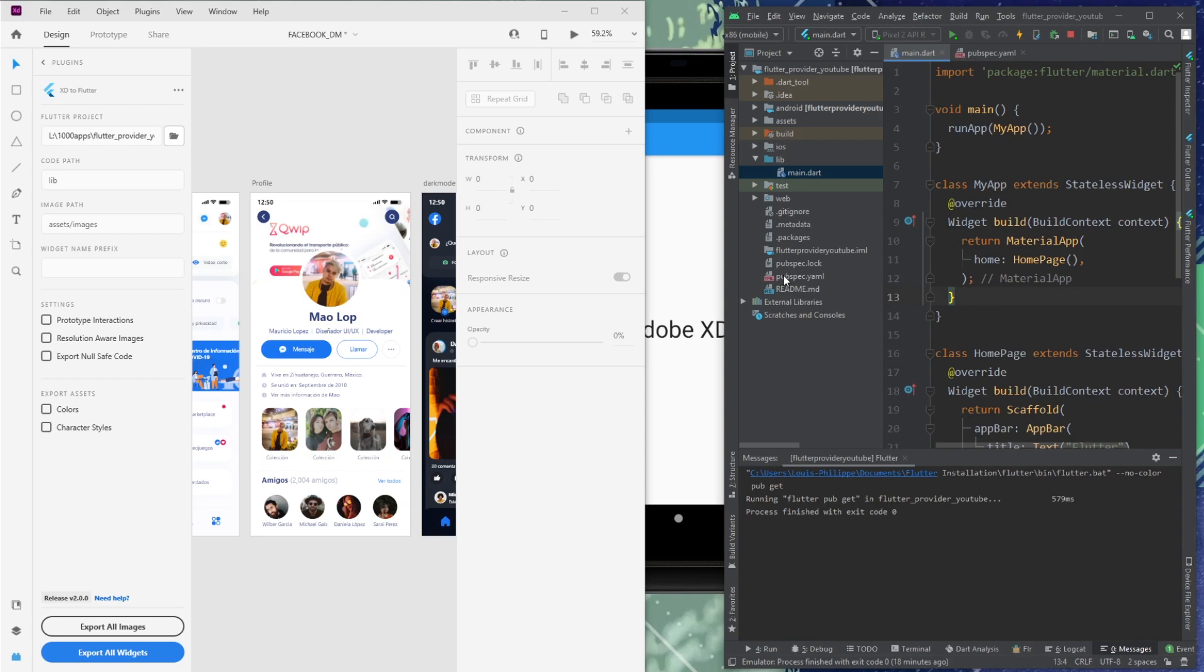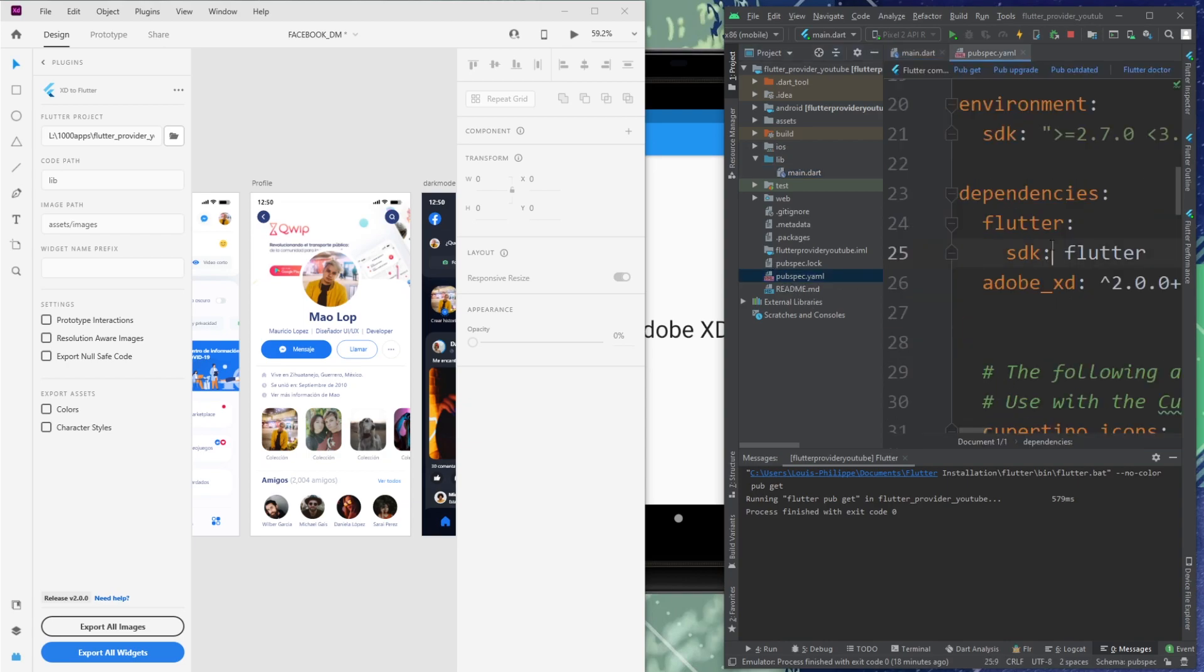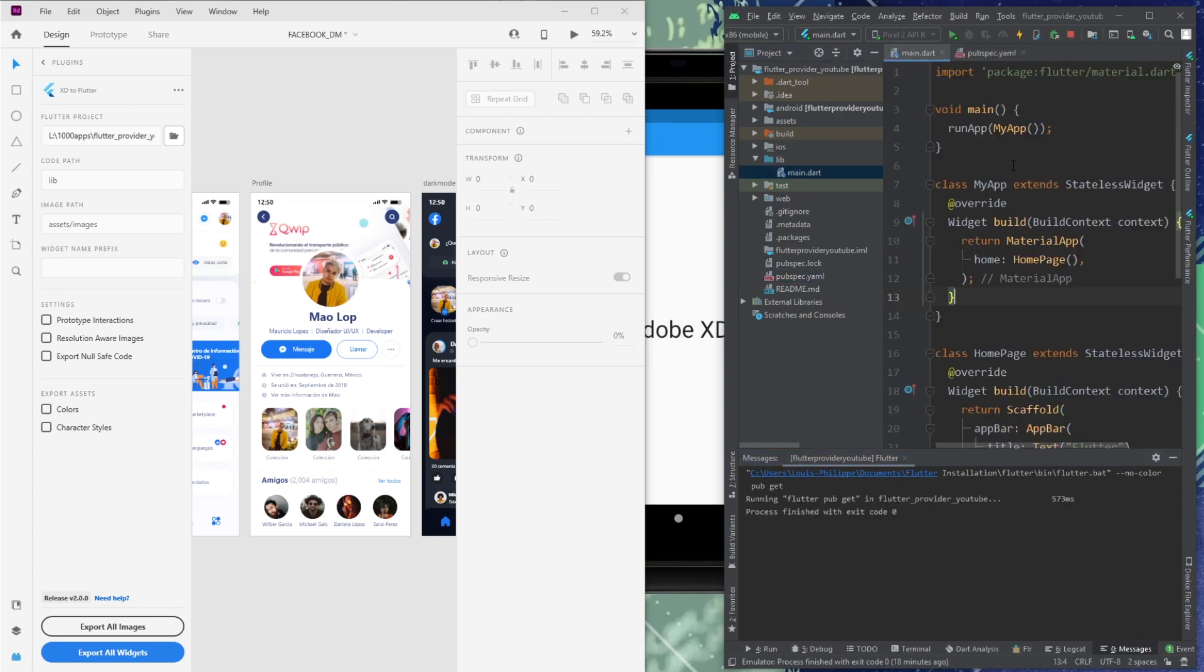Also, just be sure inside your pubspec.yaml that you have clicked on pub get to get these dependencies. Perfect. Then I will go back in main.